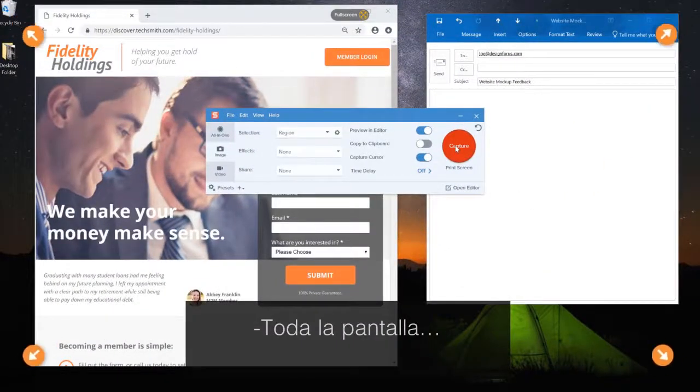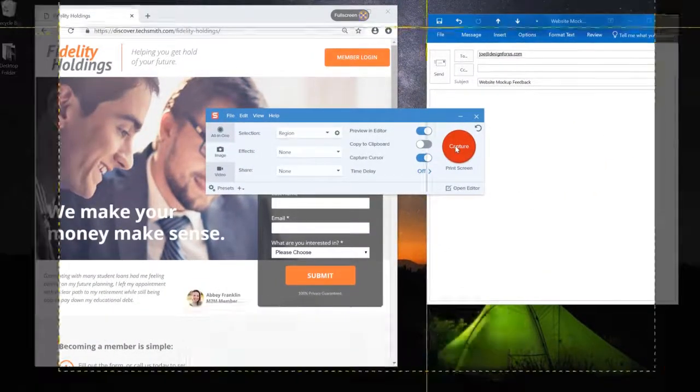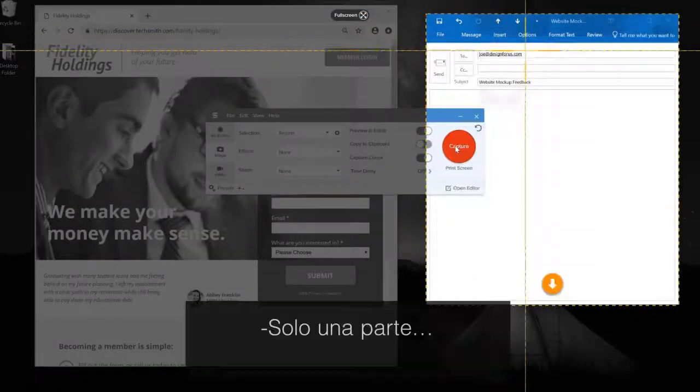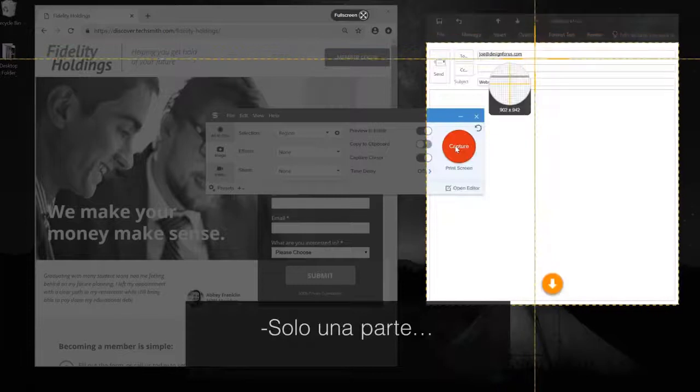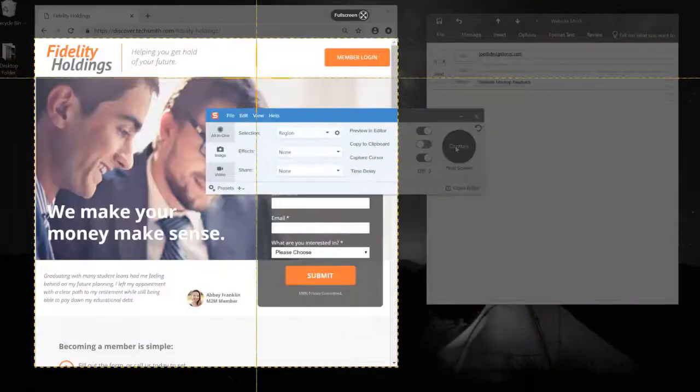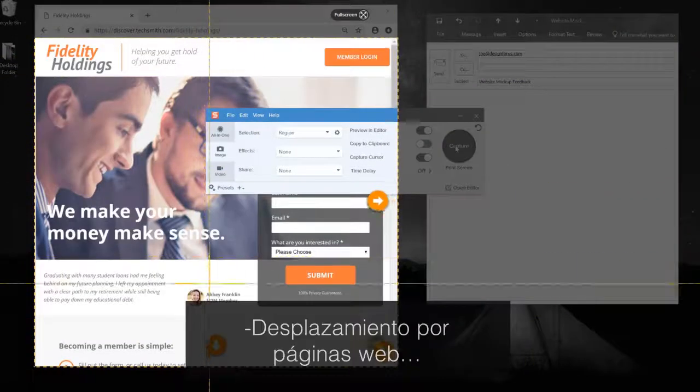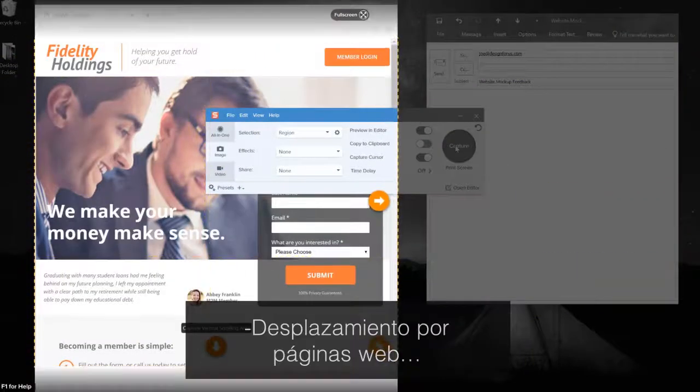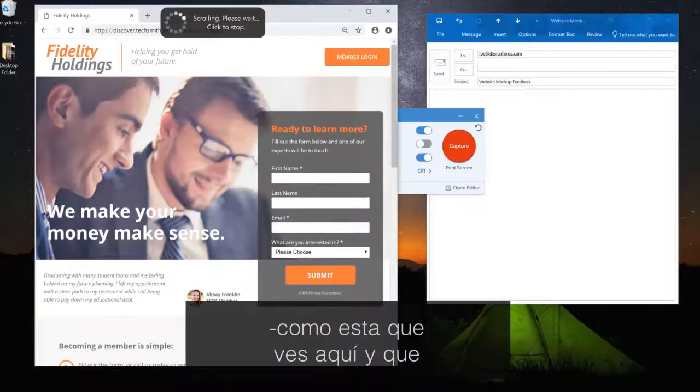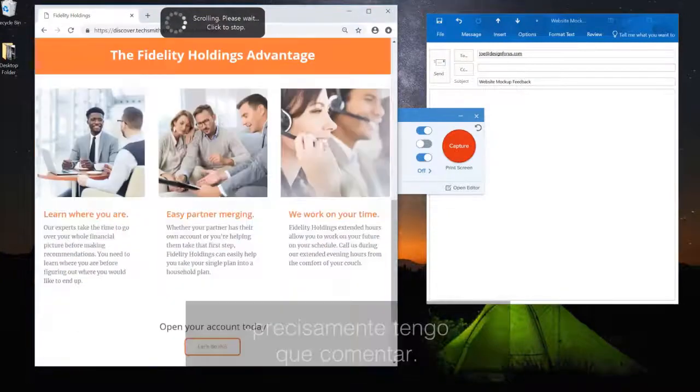Full screen, just a section, scrolling web pages, like this mock up here that I need to provide some feedback on.